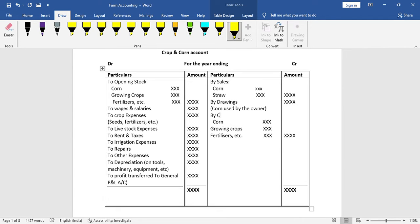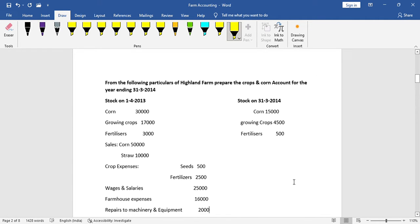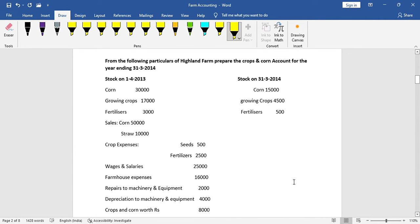Now follow the format and practice questions to get gross profit and net profit from the crop and corn account. See here one problem — from the following particulars of Highland Farm, prepare the crops and corn account for the year ending 30-3-2014.